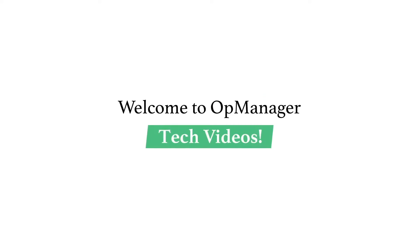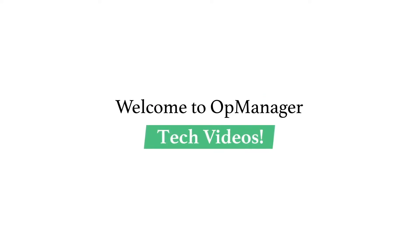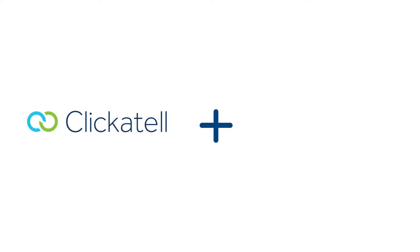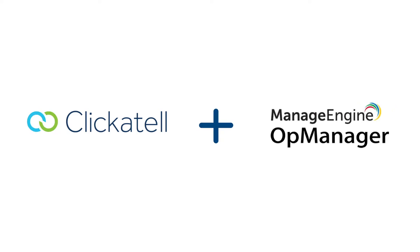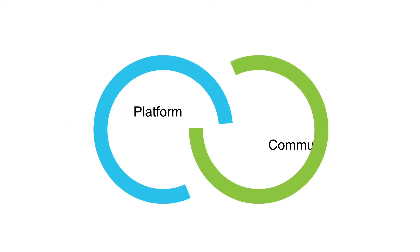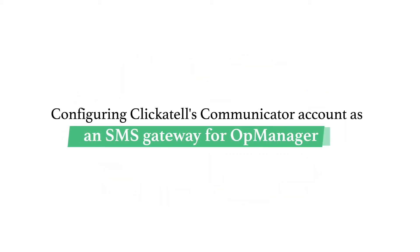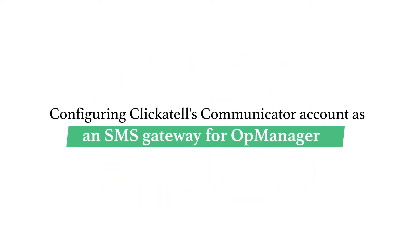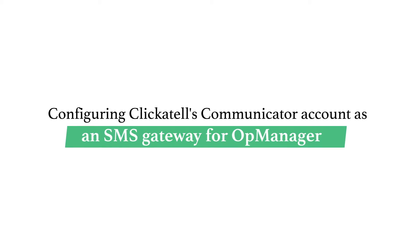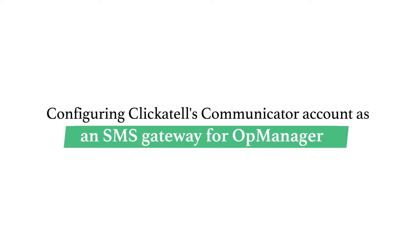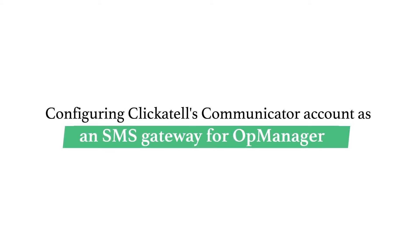Welcome to OpManager Tech videos. Today, let's talk about integration of Clickatel with OpManager. Clickatel has two account models such as Platform and Communicator. Let's talk about how to configure Clickatel's Communicator account as an SMS gateway in OpManager.